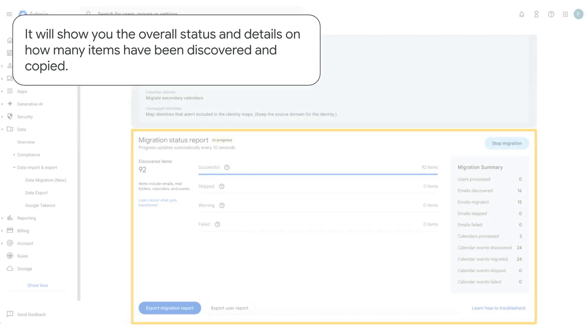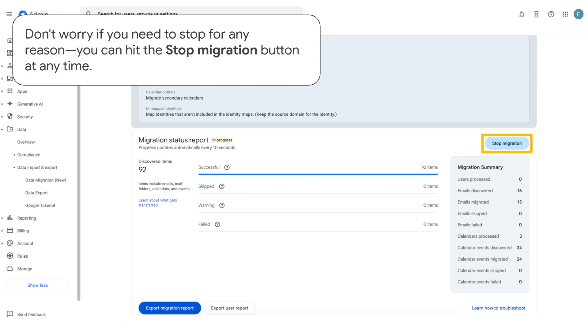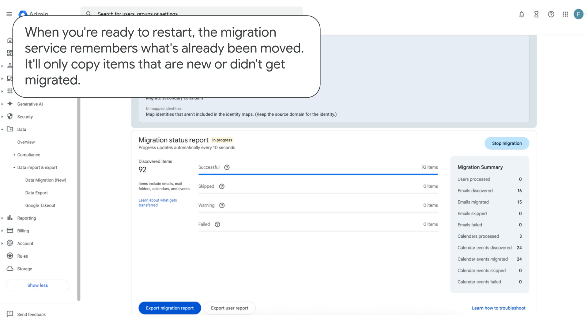It will show you the overall status and details on how many items have been discovered and copied. Don't worry, if you need to stop for any reason, you can hit the Stop Migration button at any time. When you're ready to restart, the migration service remembers what's already been moved. It'll only copy items that are new or didn't get migrated.